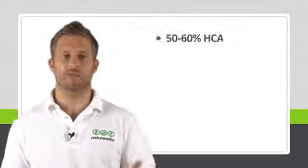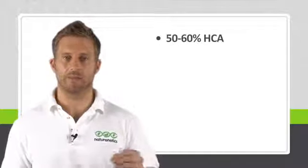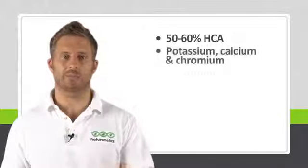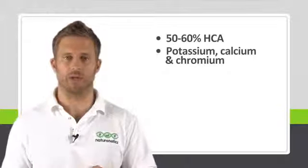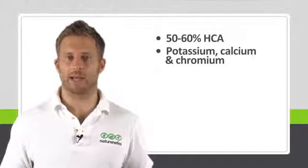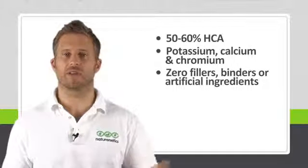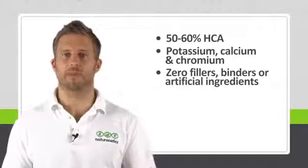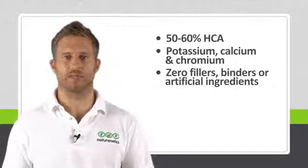What to look for? So it's recommended you choose a product with 50 to 60% HCA, with mineral salts like calcium, potassium and chromium to help the body absorb HCA, and also one that's free of any fillers, binders or artificial ingredients.